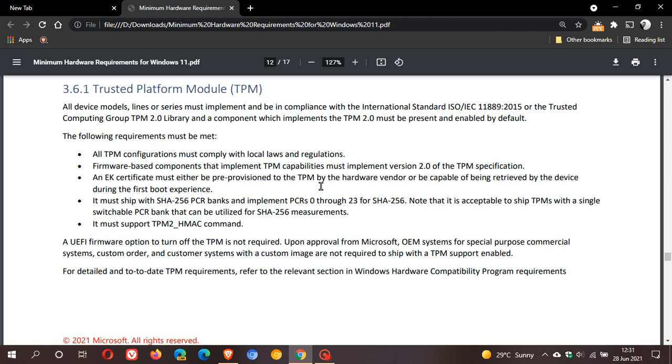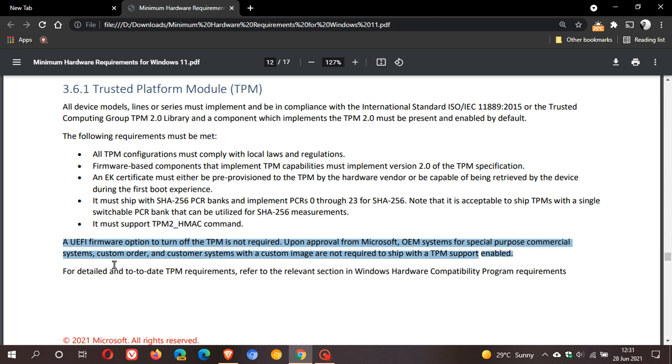Microsoft says that an eighth generation processor, AMD Ryzen 2000 or newer is required, with TPM support and 4 gigs of RAM. So I thought this was interesting, this little section: custom order and customer systems with a custom image are not required to ship with TPM support enabled.